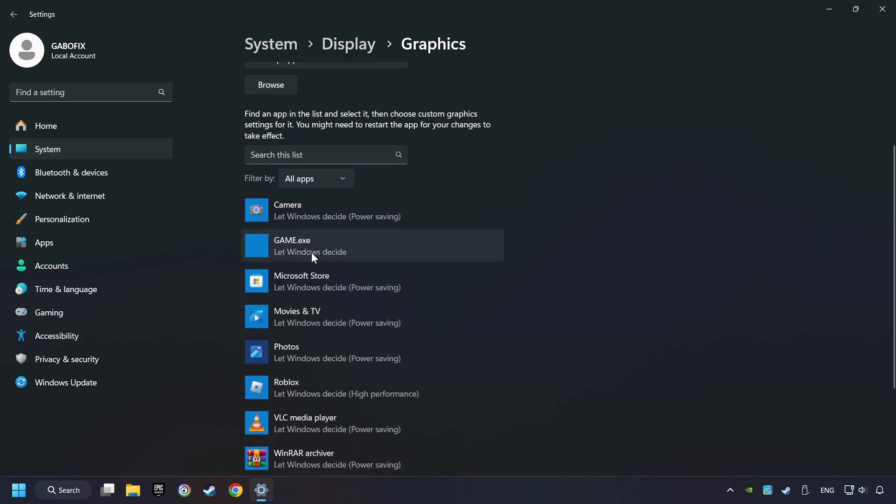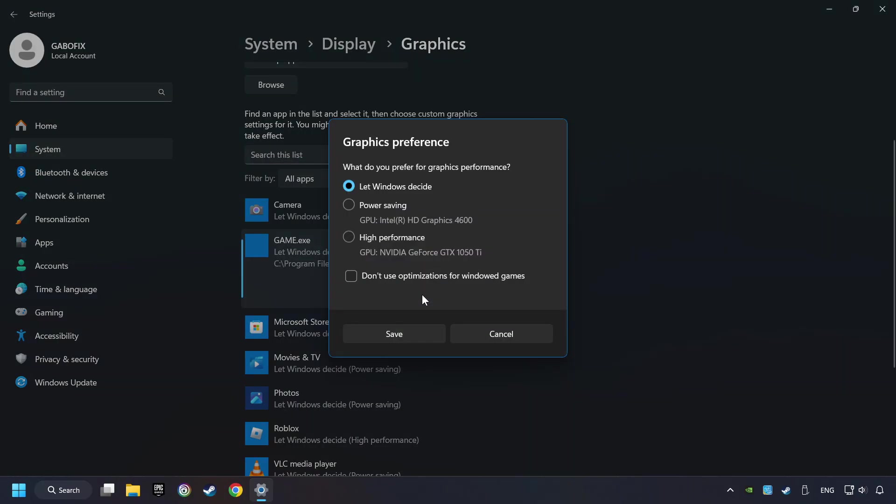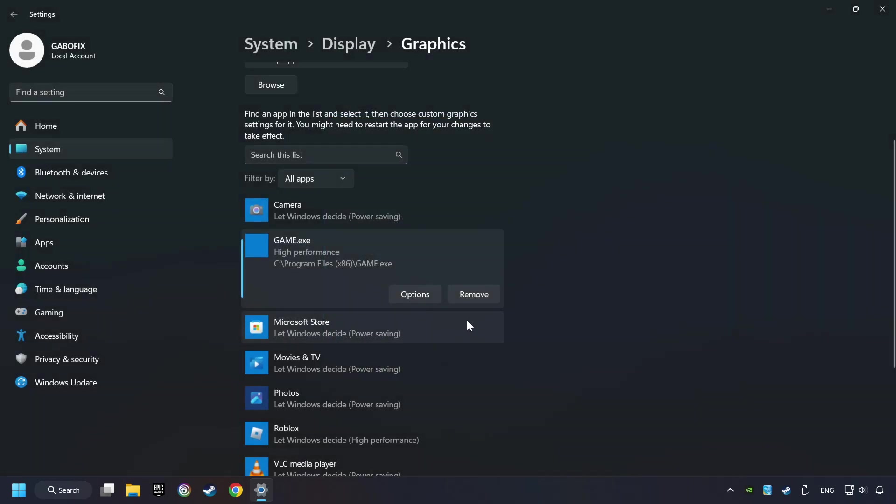I created a file called Game for this video. Don't let it confuse you. Choose the game and click on the Options button and select High Performance Mode. And then Save. And now you can close the window.